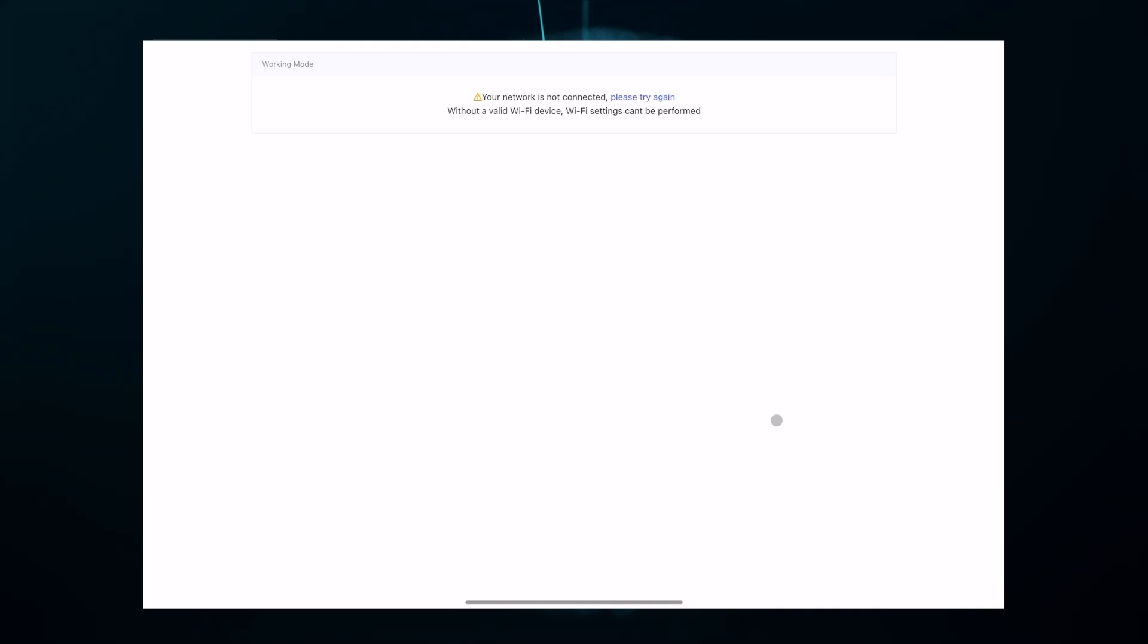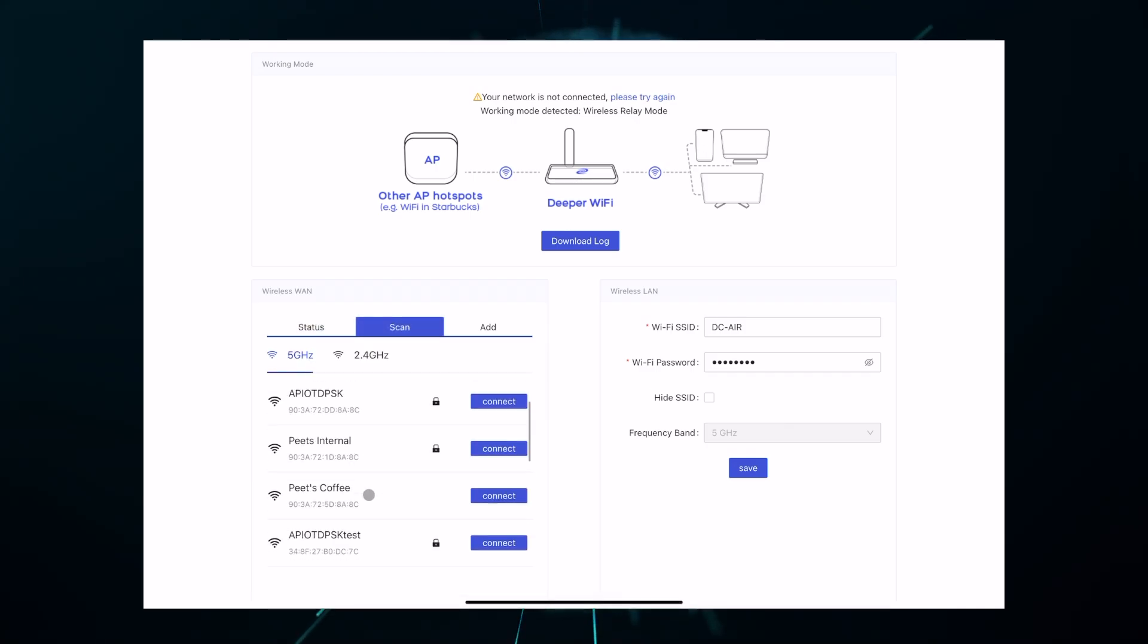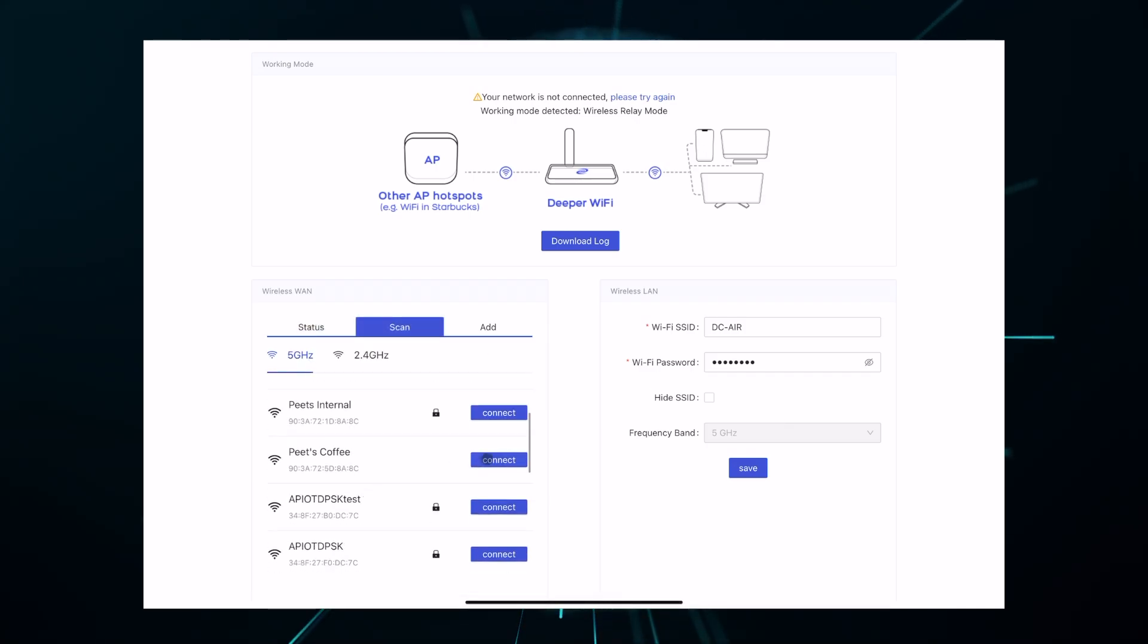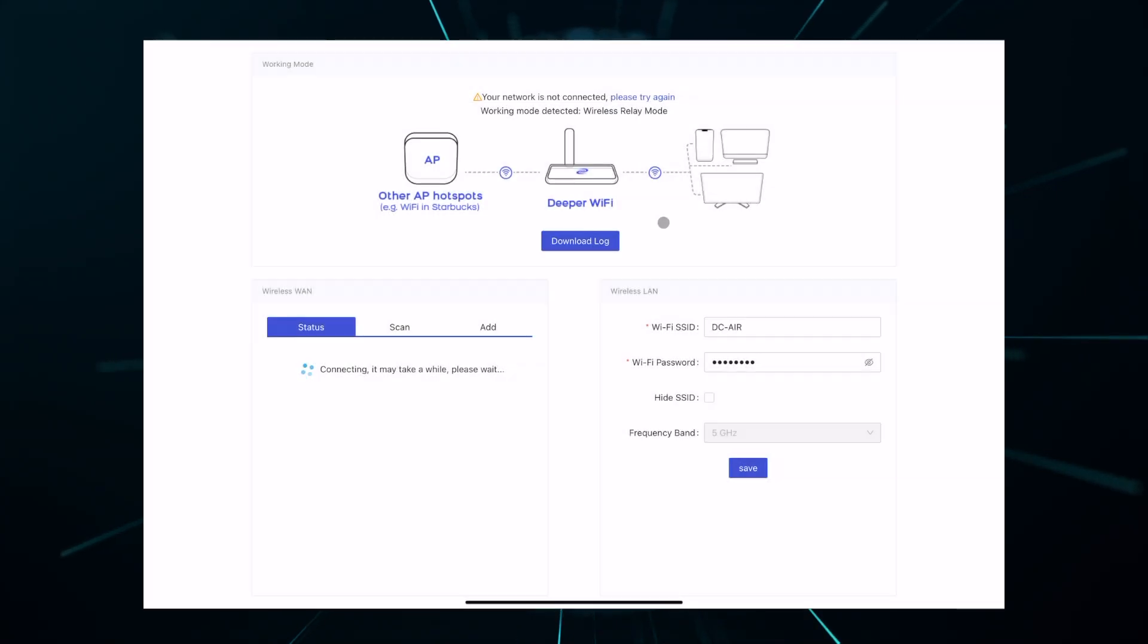Once your device is powered on, log in and then scan for the Wi-Fi network that you know has a login portal. Click connect and then wait for the connection to complete.